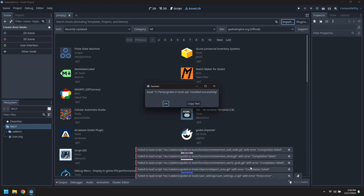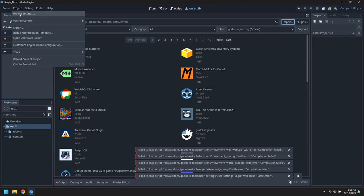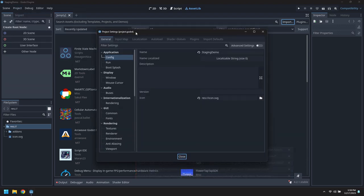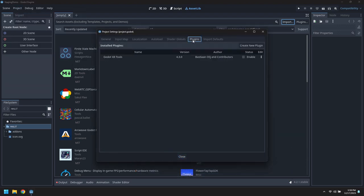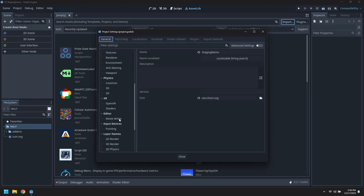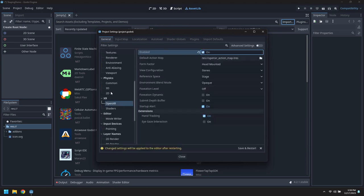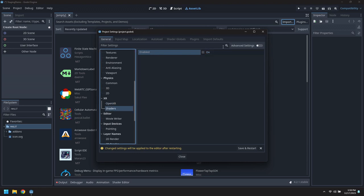We get a few issues because the plug-in hasn't been enabled yet. In project settings, enable the plug-in and while we're in here we'll enable OpenXR and the XR shaders.